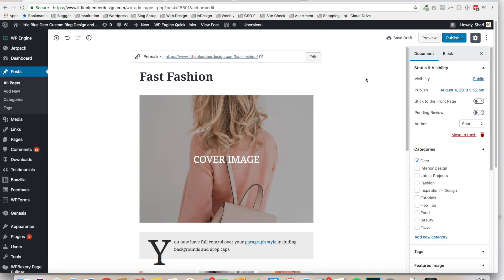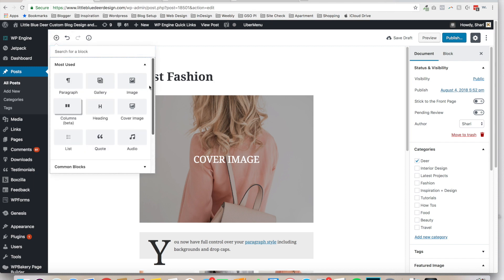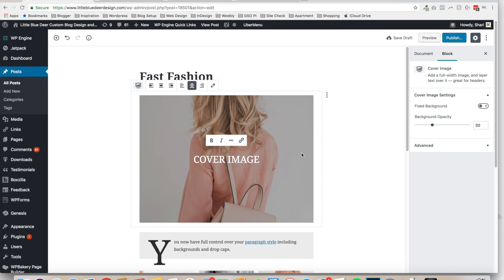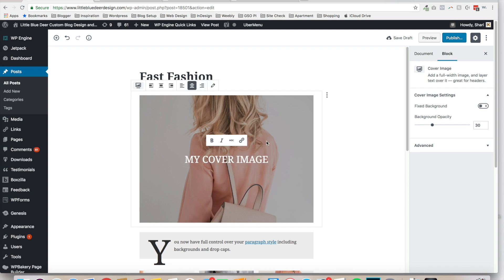Instead of the old classic toolbar at the top, you're going to go to the upper left-hand corner, click the plus sign, and you'll see all of these cool blocks you can add to your post. One cool new thing is the Cover Image block — just click it and it will add the cover image block. The cover image is a large image and you have the opportunity to type text over it.